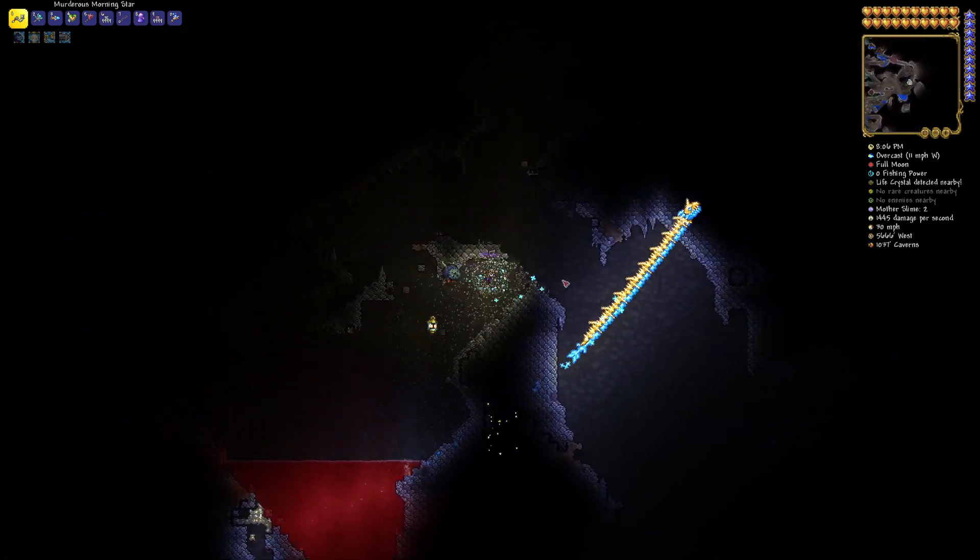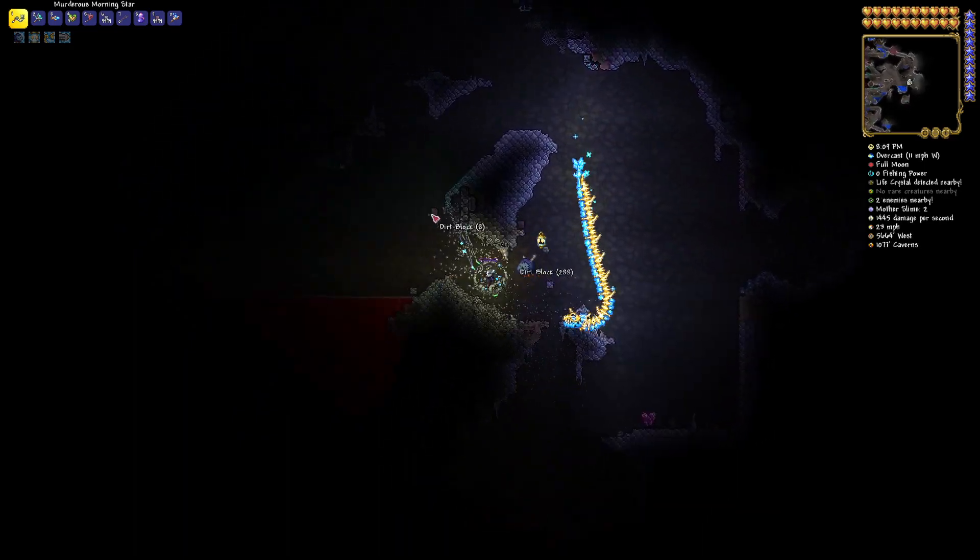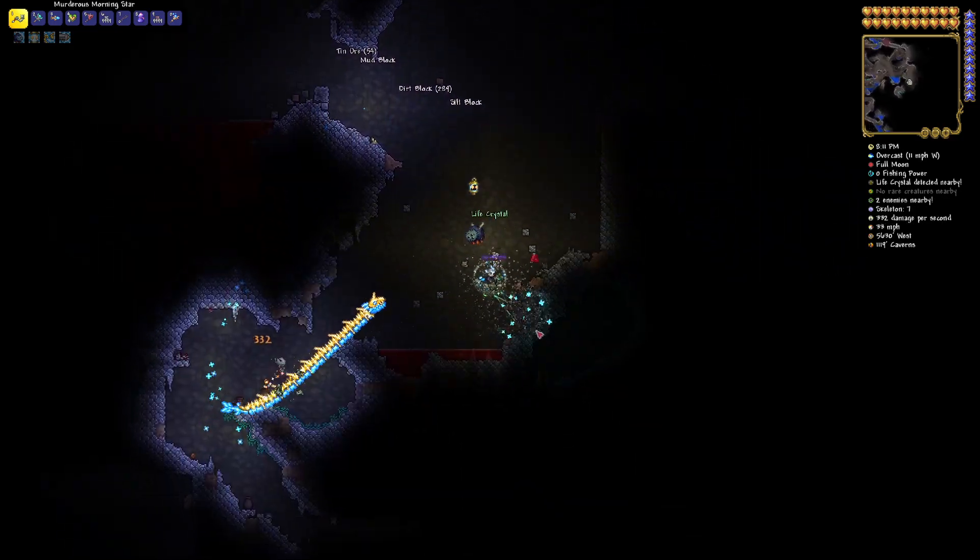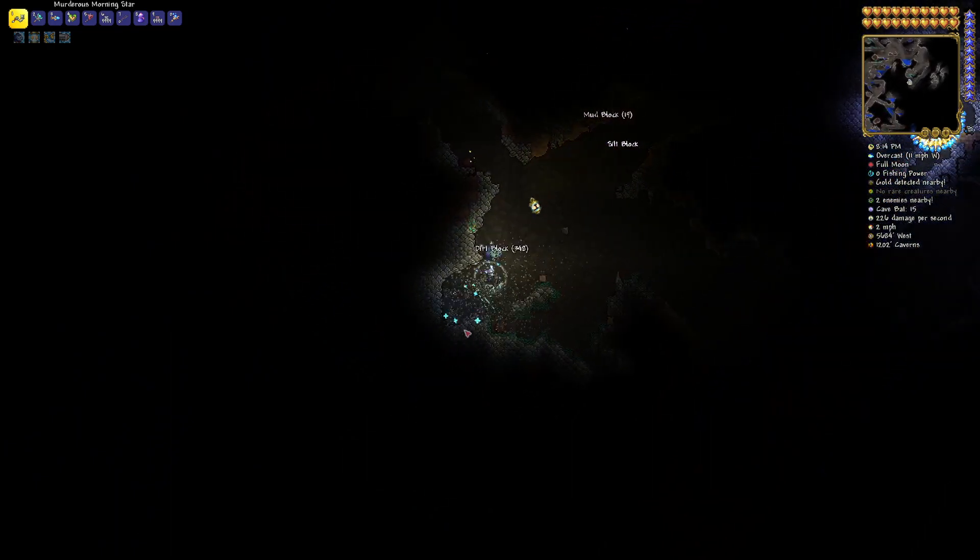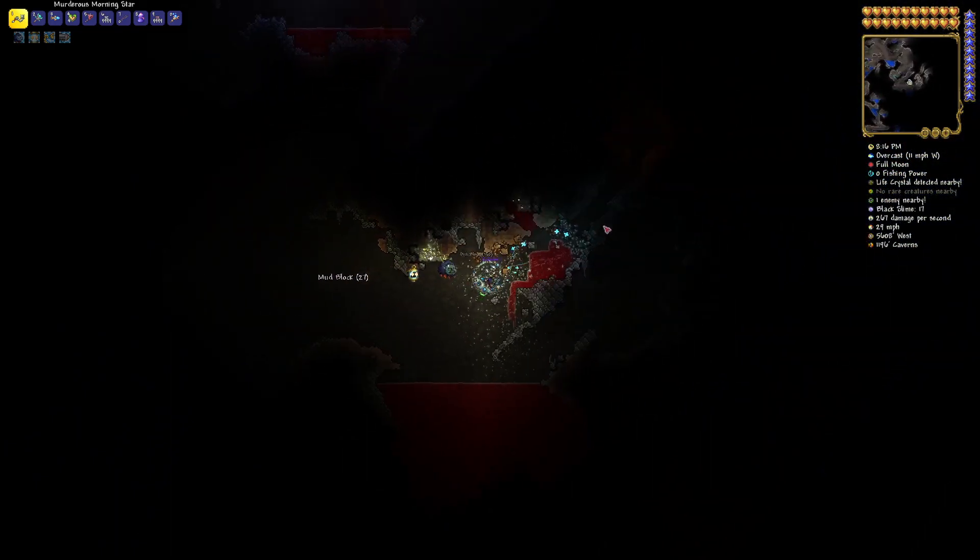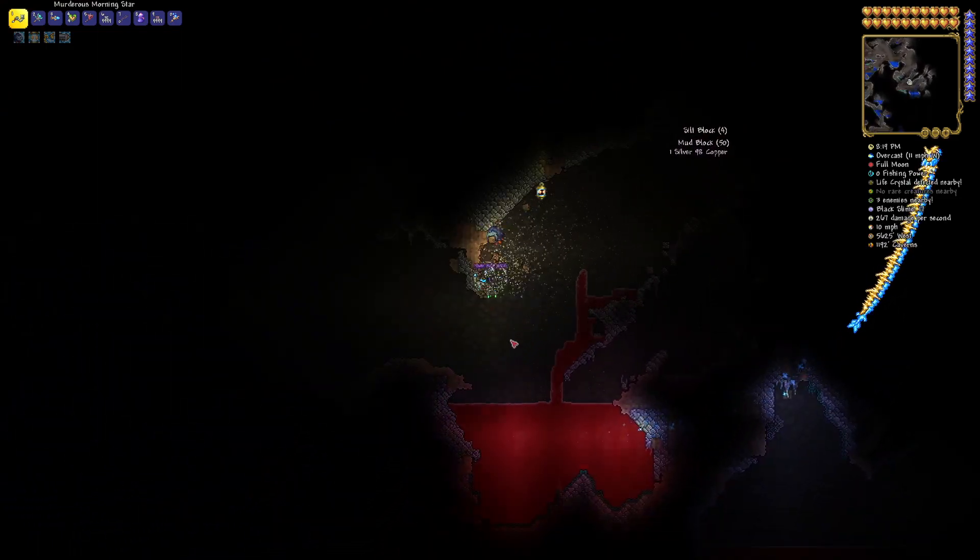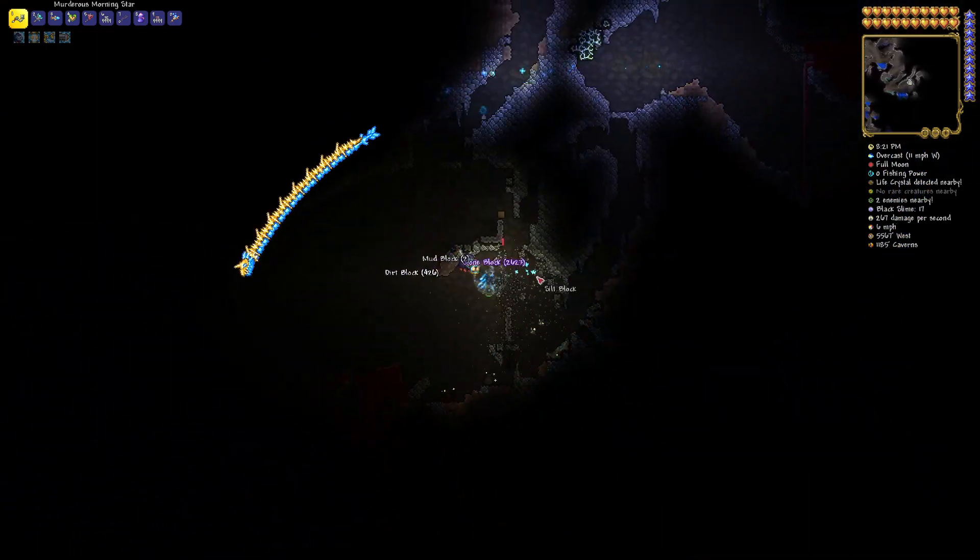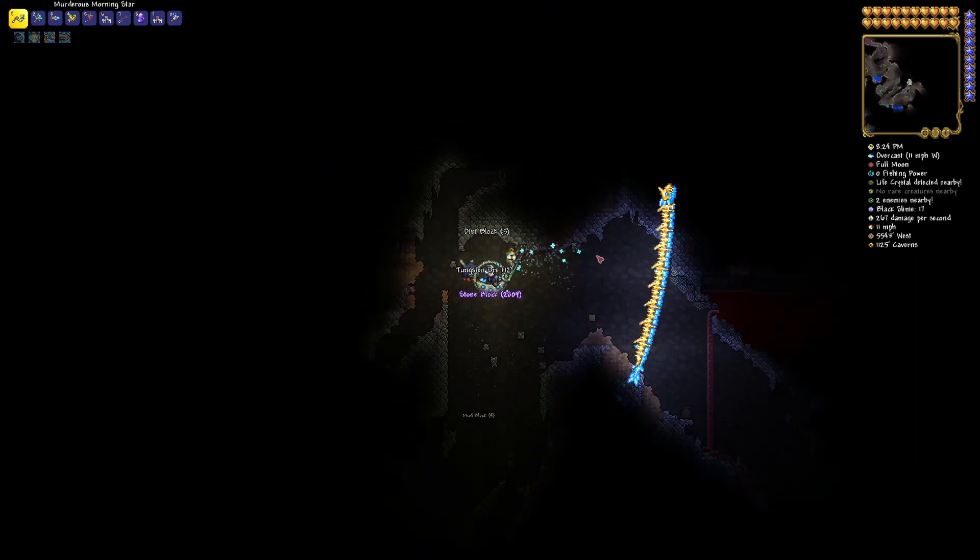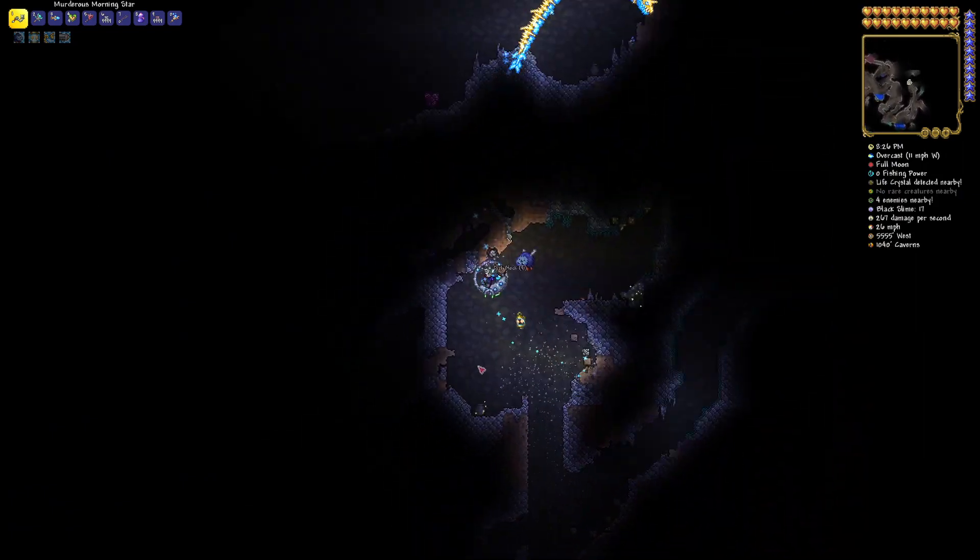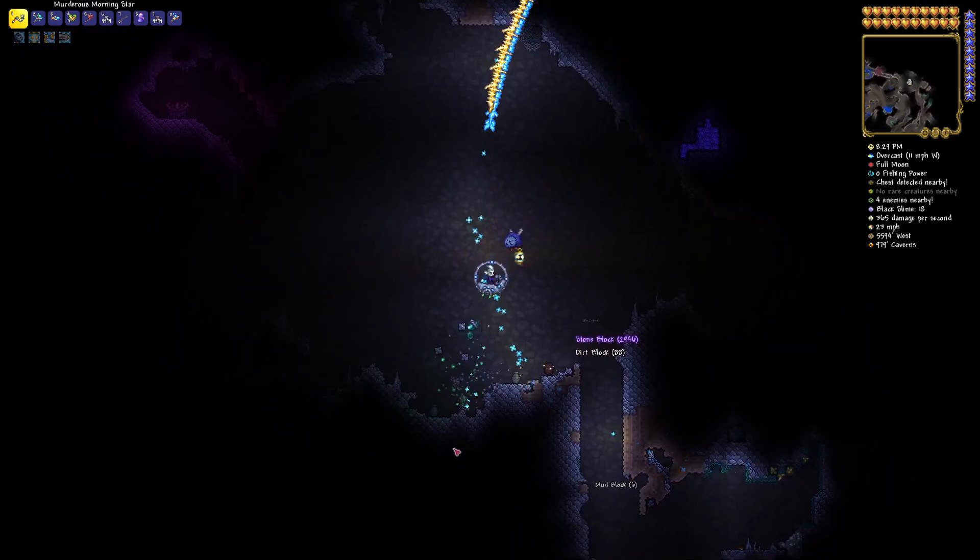So as we can see here I'm trying to move as effectively as possible to try and find as much ore as I possibly can. Now I know it looks a little messy but trust me it works fairly well for me.